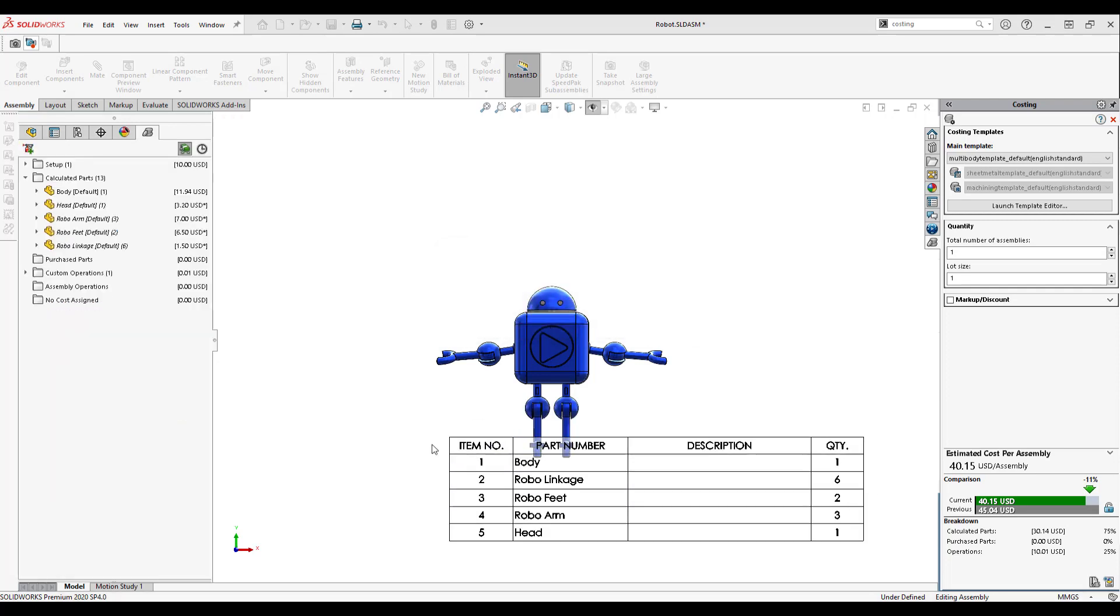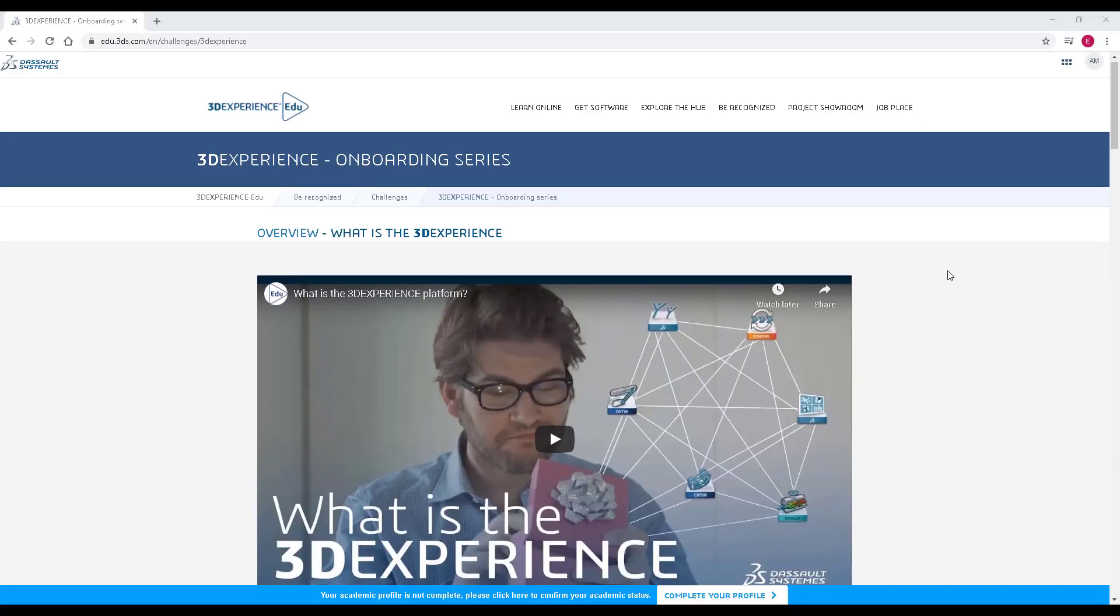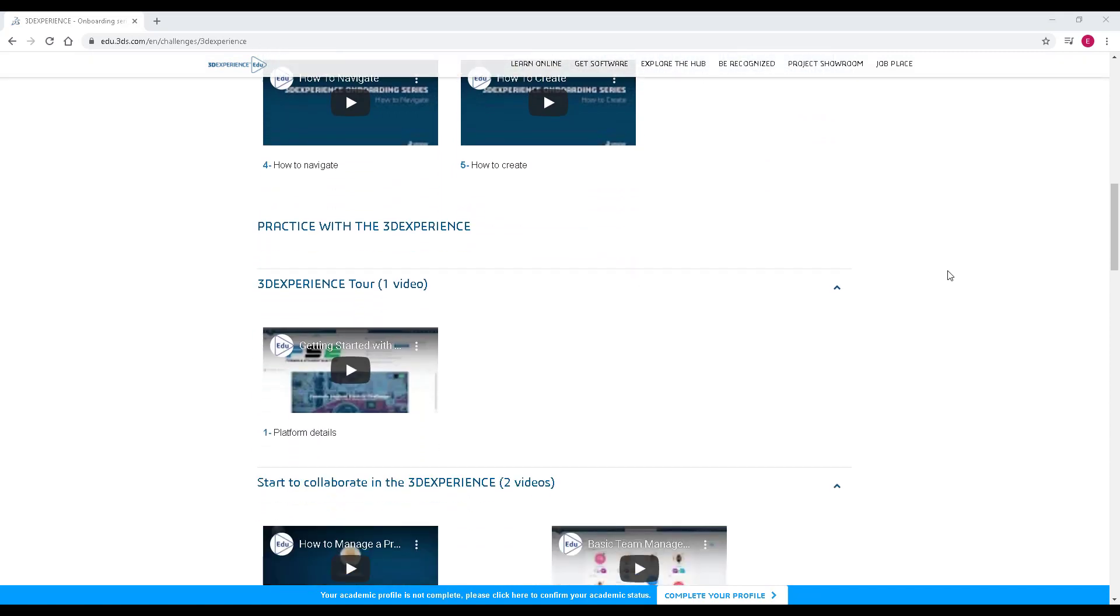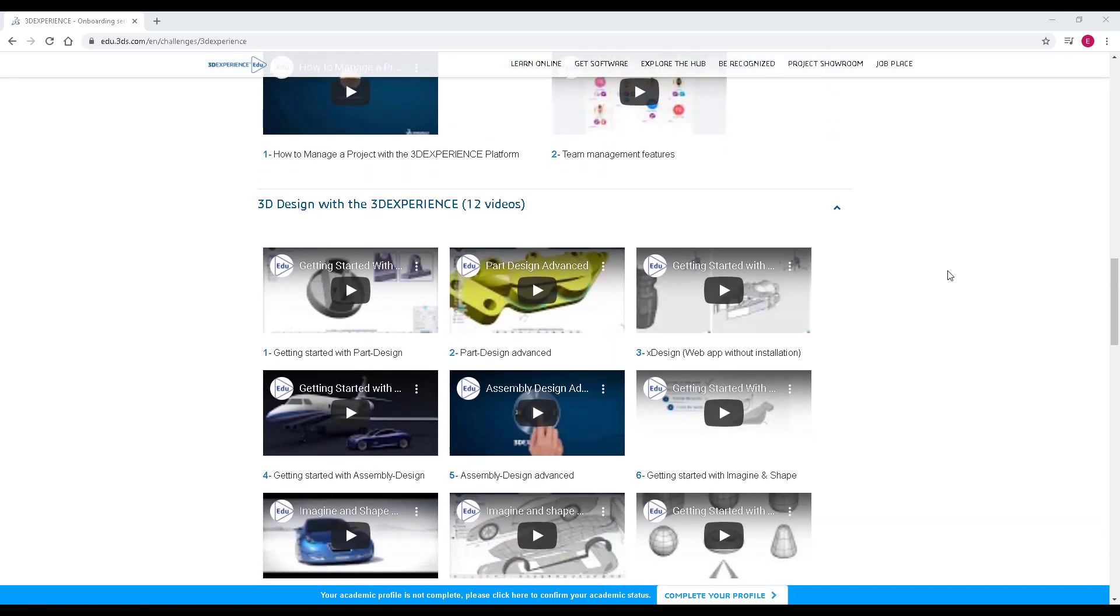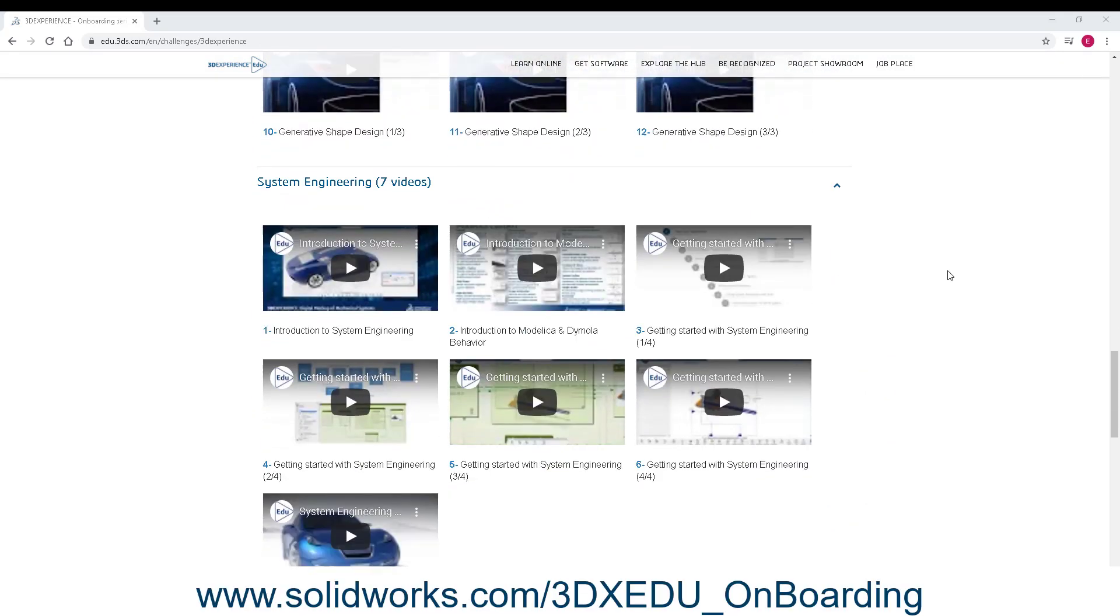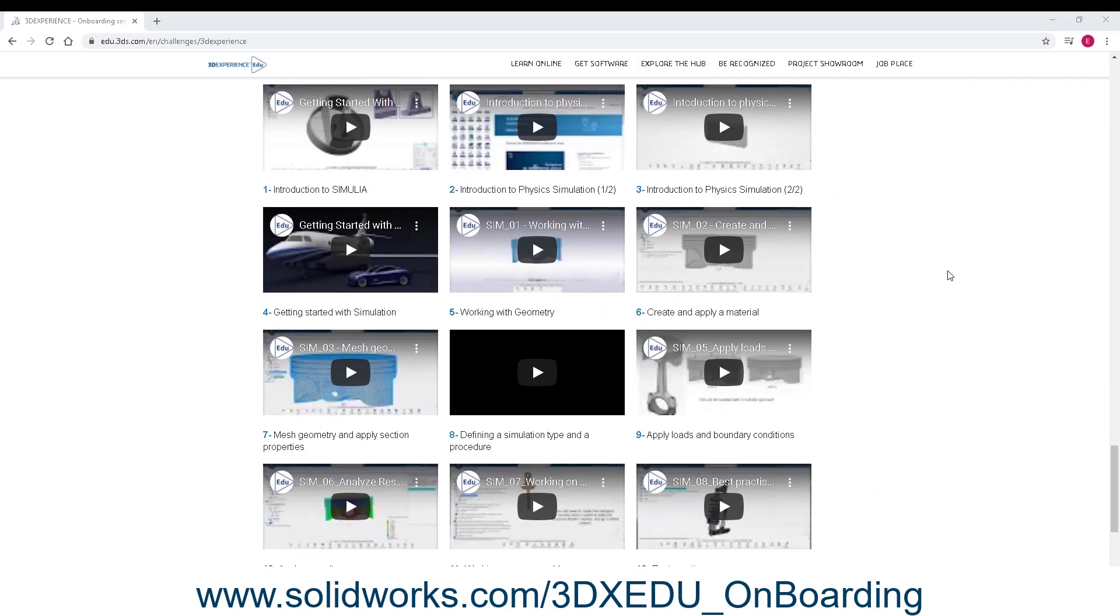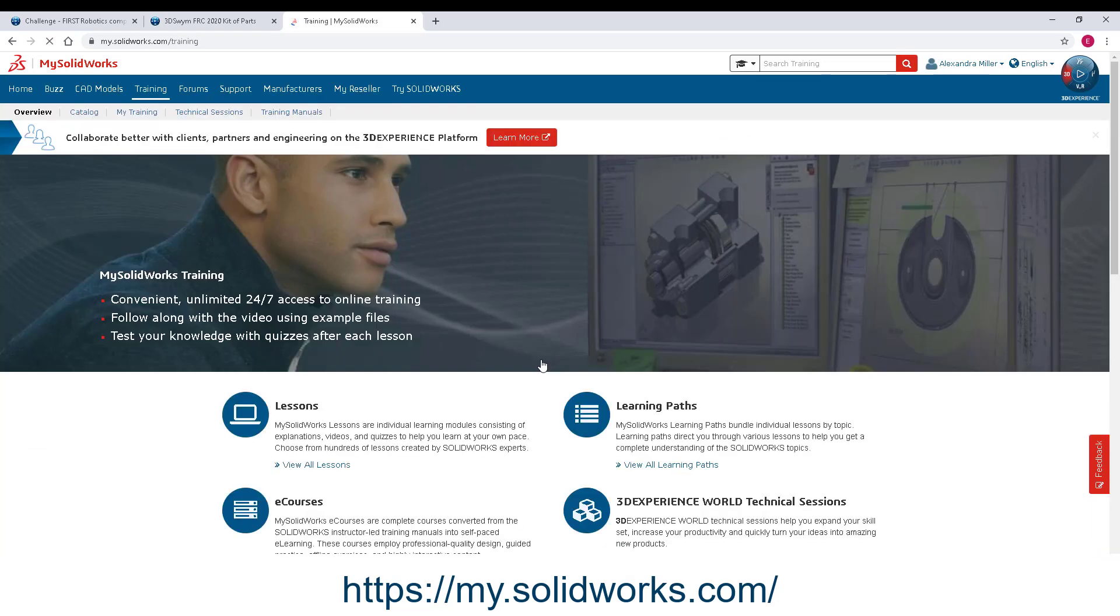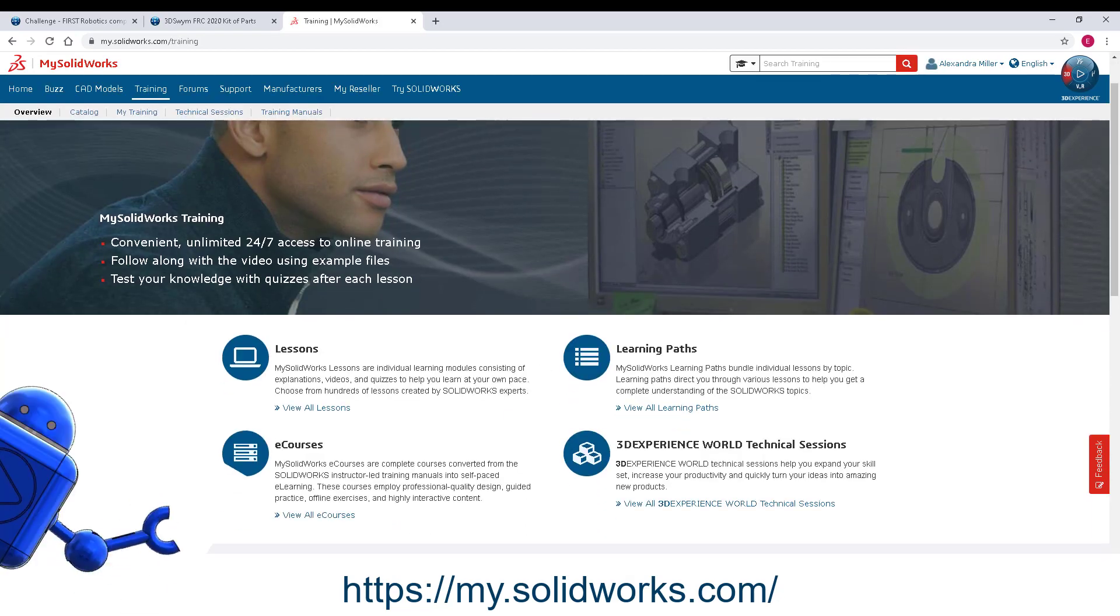This wraps up my quick overview of some of the tools you can use in your FIRST Robotics challenges. There are tons of resources available to learn the tools that I mentioned. Check out the 3DEXPERIENCE onboarding series for tutorials on the platform and check out my.solidworks.com for help with SOLIDWORKS Desktop. Thanks for watching and good luck!